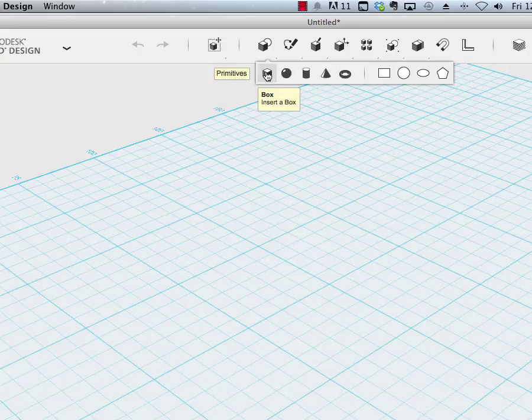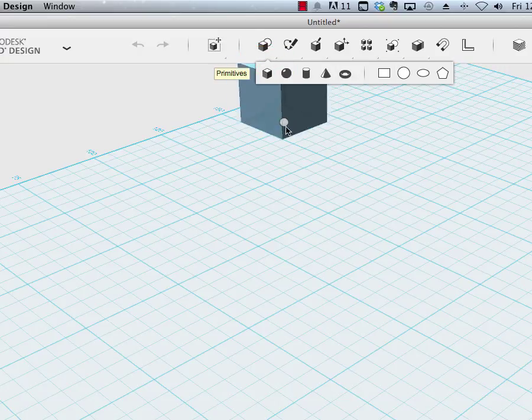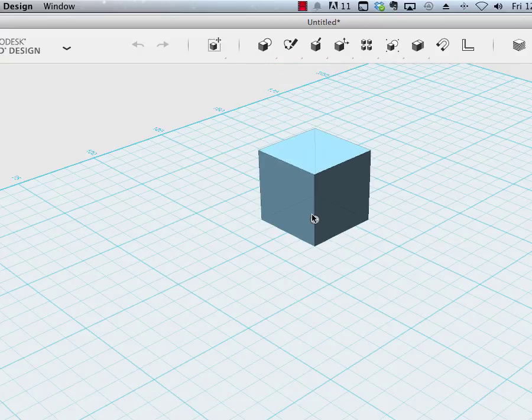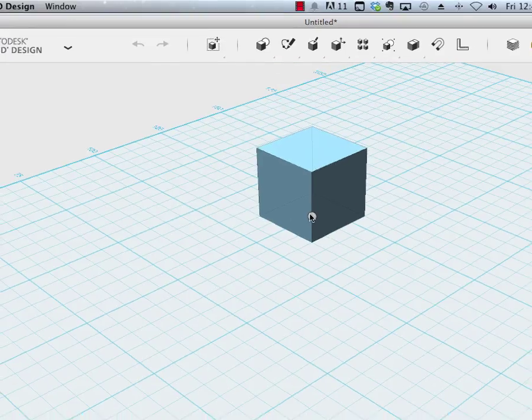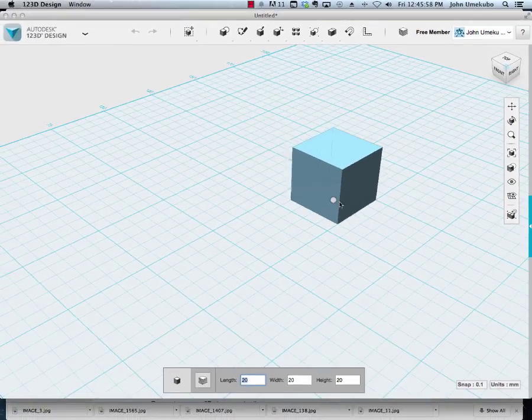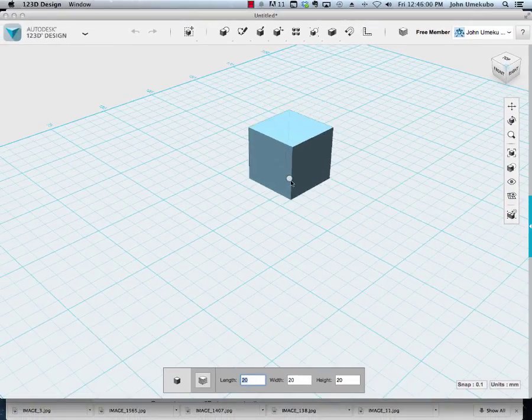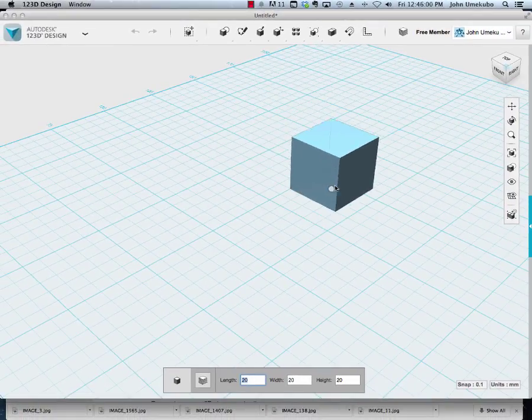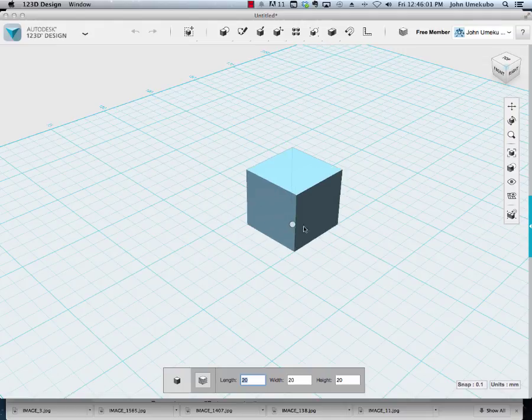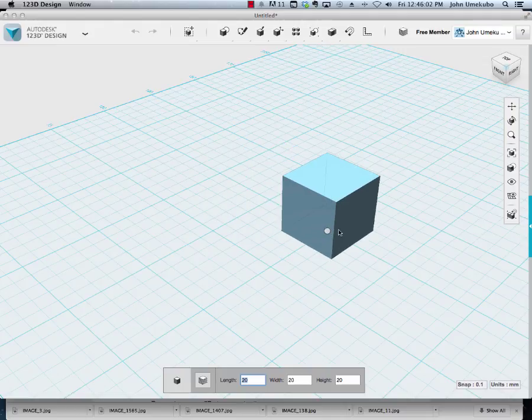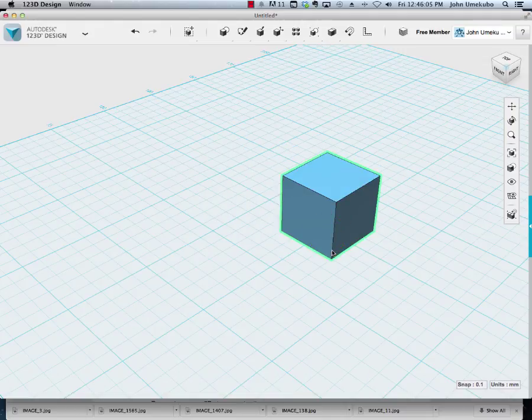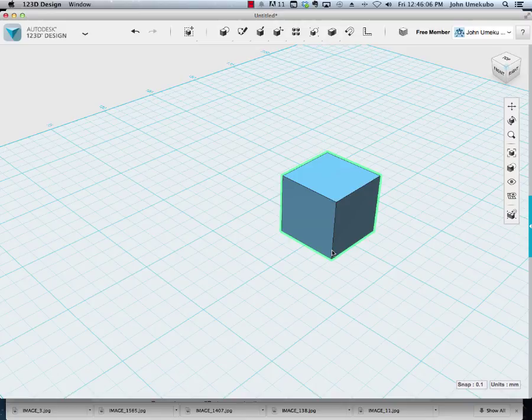So the minute I click on the box, what happens is a box is attached to my mouse automatically and I can move along the grid here to find a good place for it. Once I'm ready, I just click one more time and that releases my hold on the box.